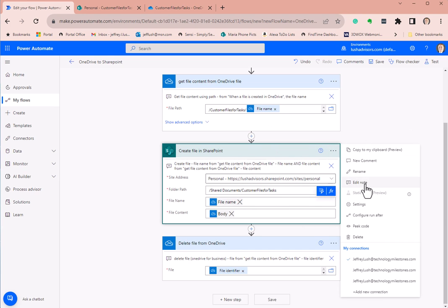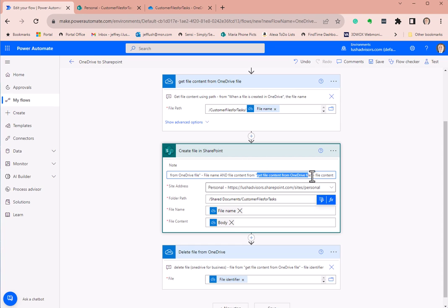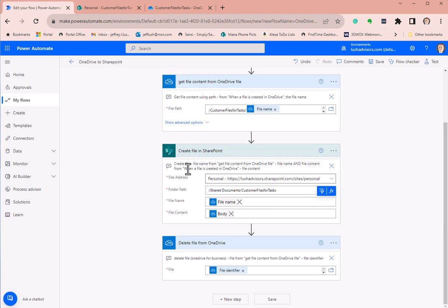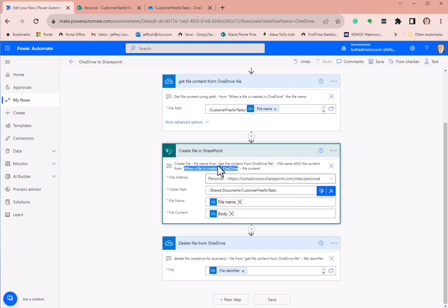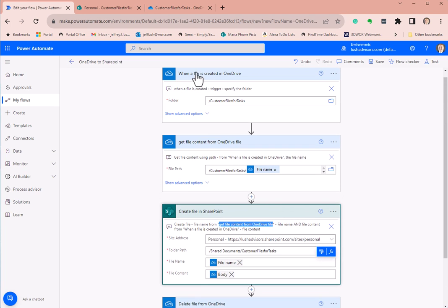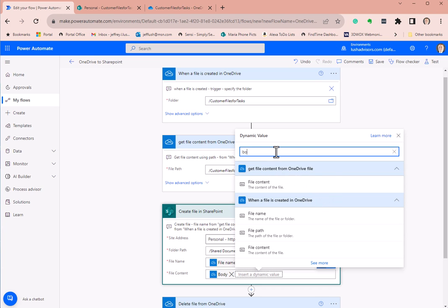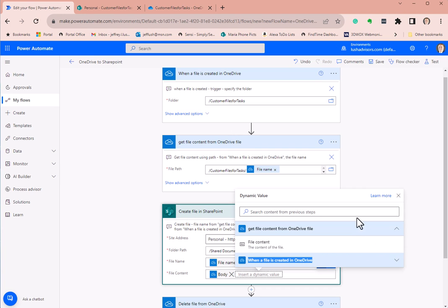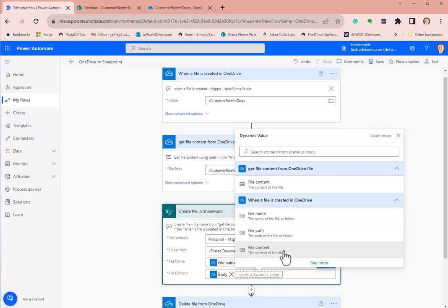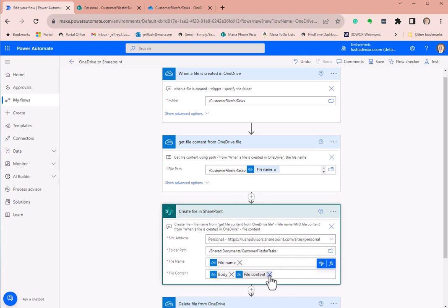Let me correct that — we want to get the file content from 'when a file is created in OneDrive' — file content. For the body field, note that 'body' is also known as 'file content' once it runs. So 'when a file is created in OneDrive' gives us file content, which is also called body. I label it as 'dash file content' and 'dash file name' in the action so you know what it is.